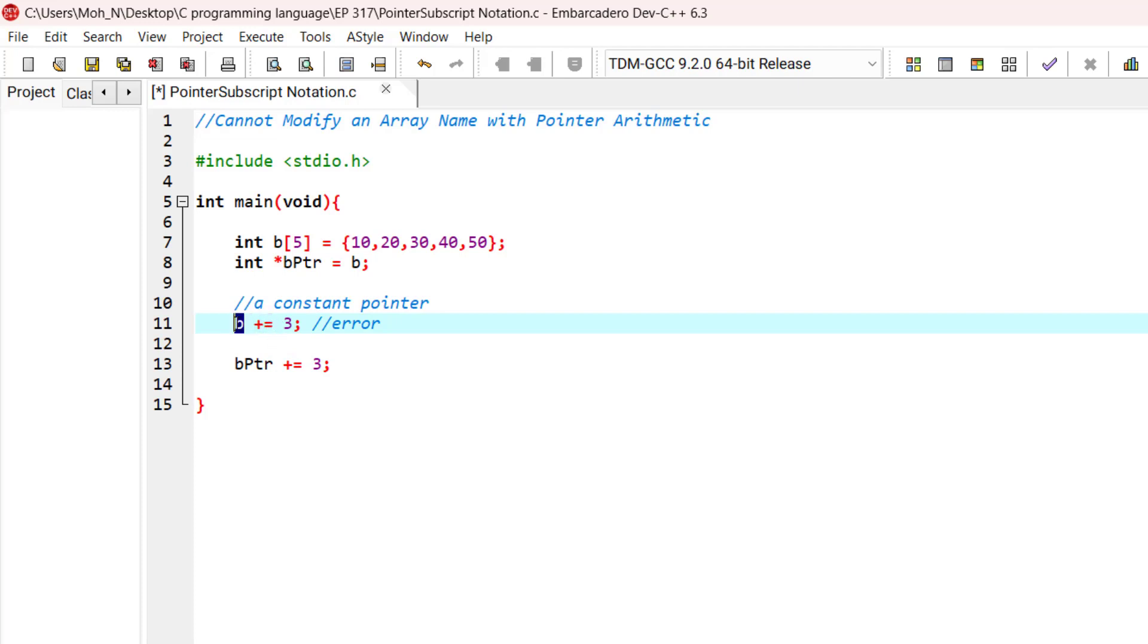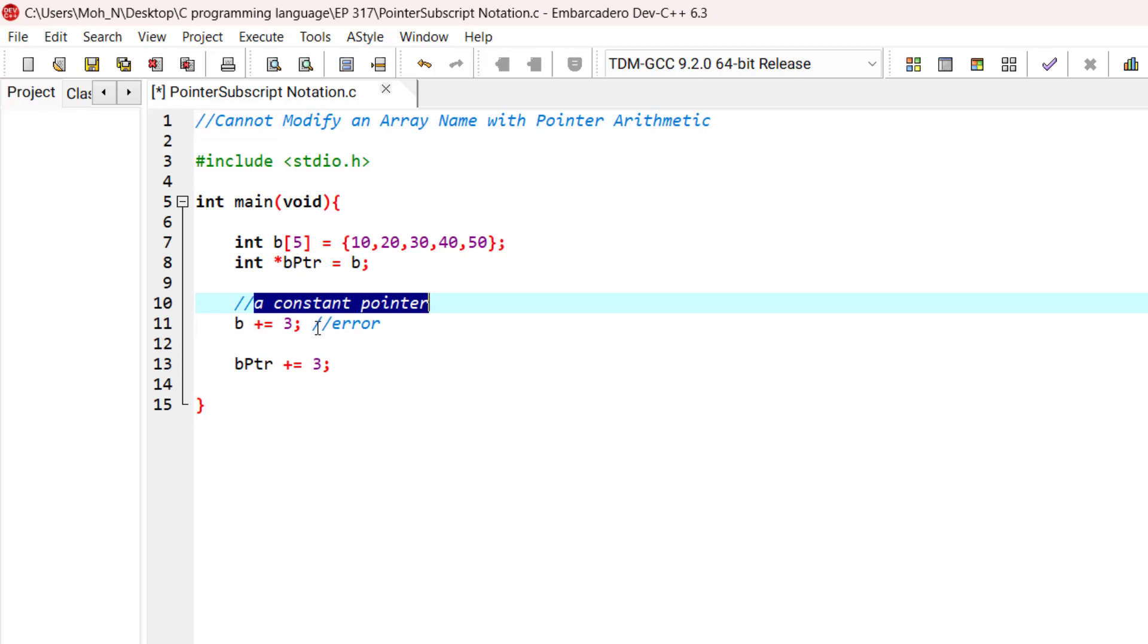An array name is like a constant pointer and it can never be changed. It always points to the first element of the array.